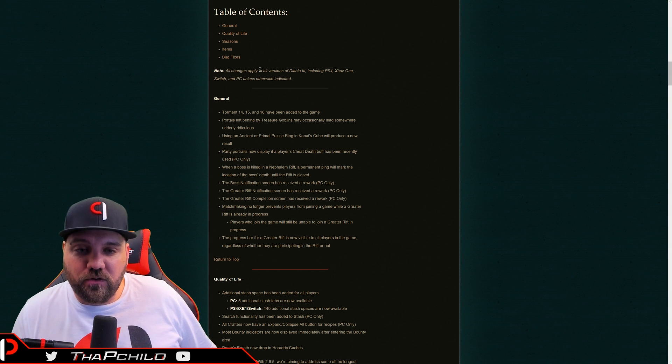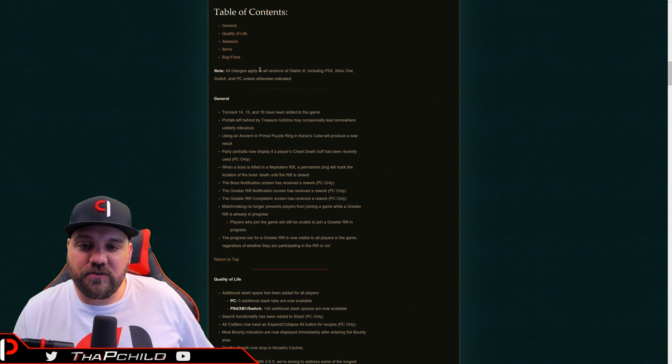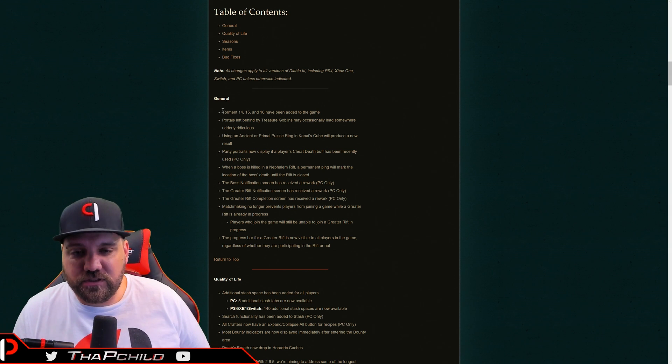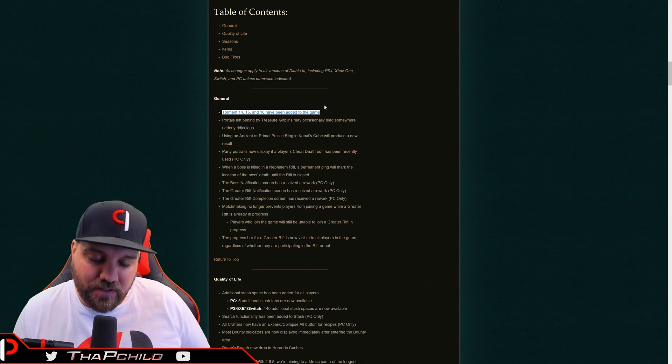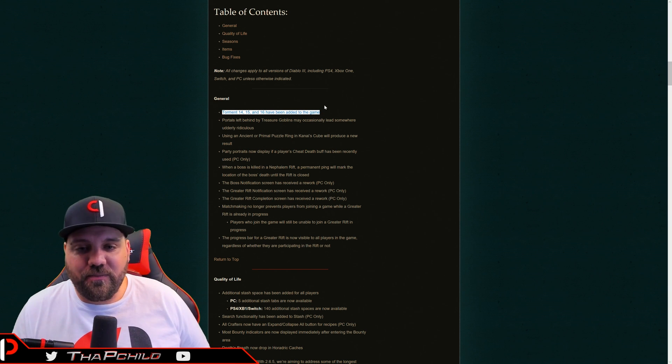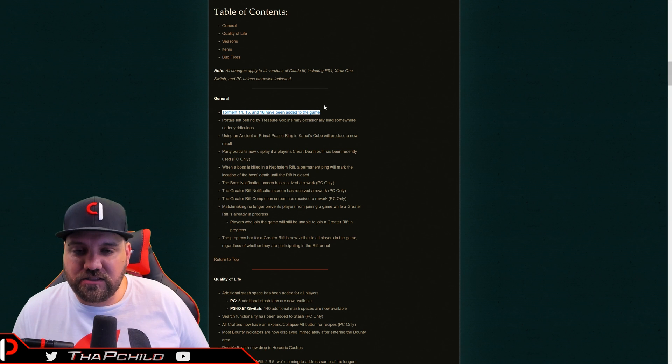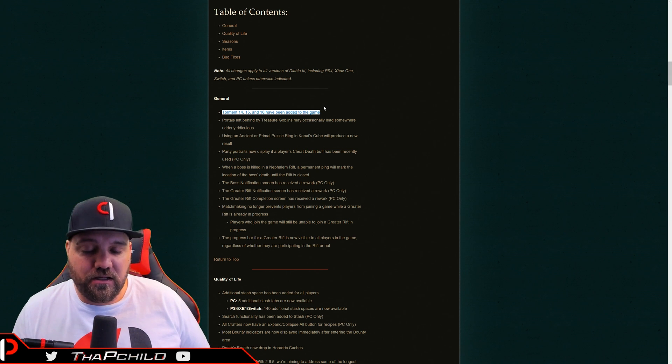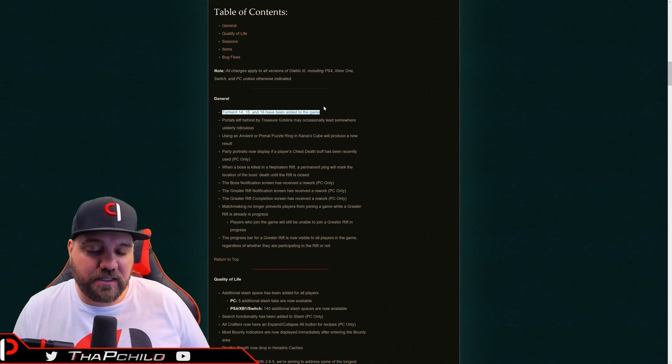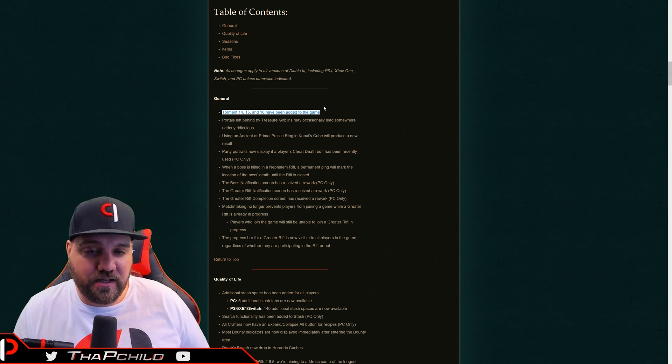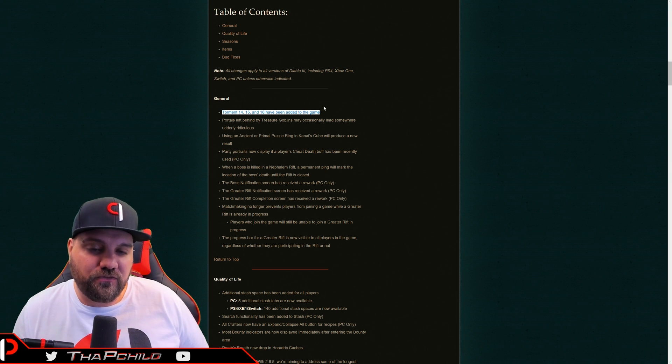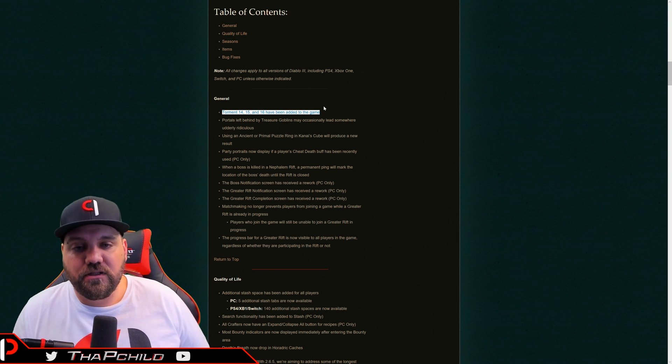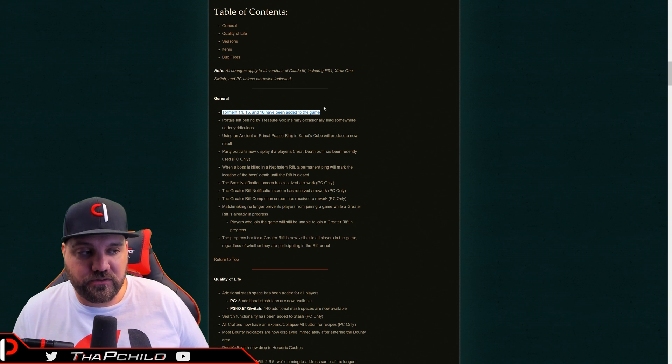Now I'm going to kind of go over how I feel about certain things. So you can see right here, we have Torment 14, 15, and 16 have been added to the game. I don't know how I feel about this. Part of me is like, this is awesome. We're going to get more mats. Hopefully we're going to get more gold. We're going to get more keystones to open greater rifts. And all of those things are going to be in there, more bounty mats when we run bounties. But then part of me is like...